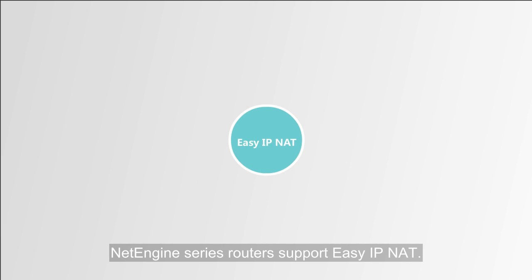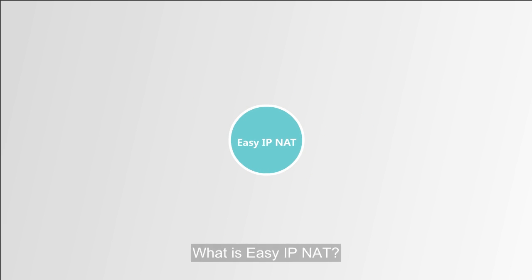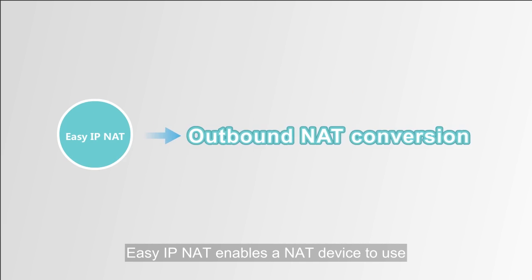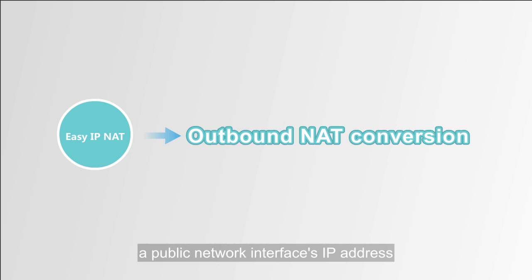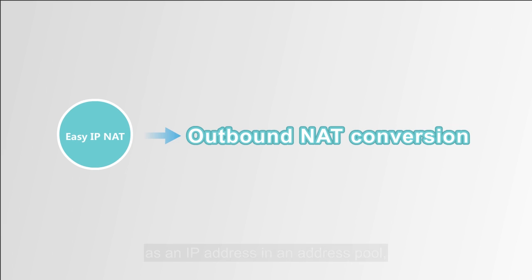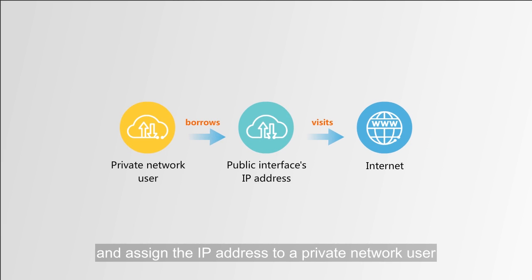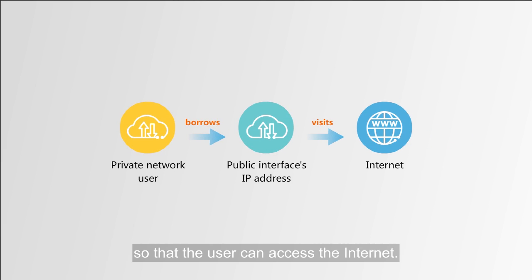Any router that supports static routing supports Easy IP NAT. What is Easy IP NAT? Easy IP NAT enables a NAT device to use a public network interface's IP address as an IP address in an address pool, and assign the IP address to a private network user so that the user can access the Internet.